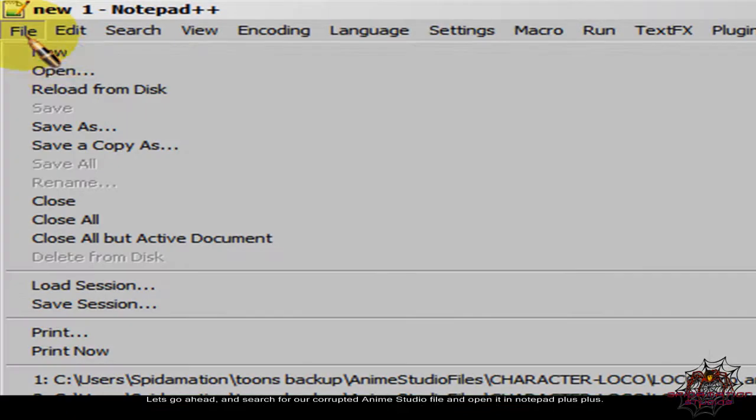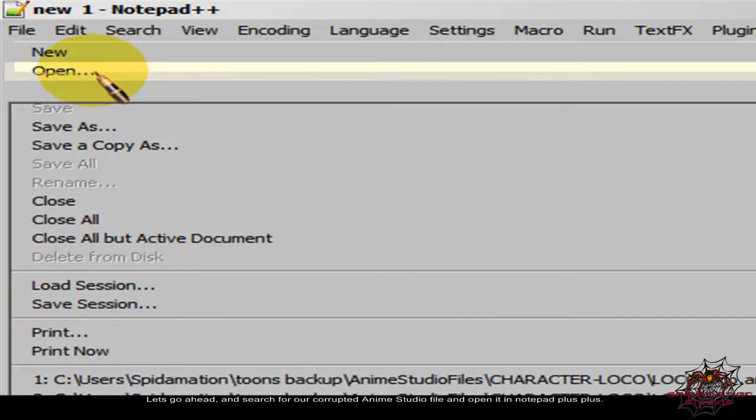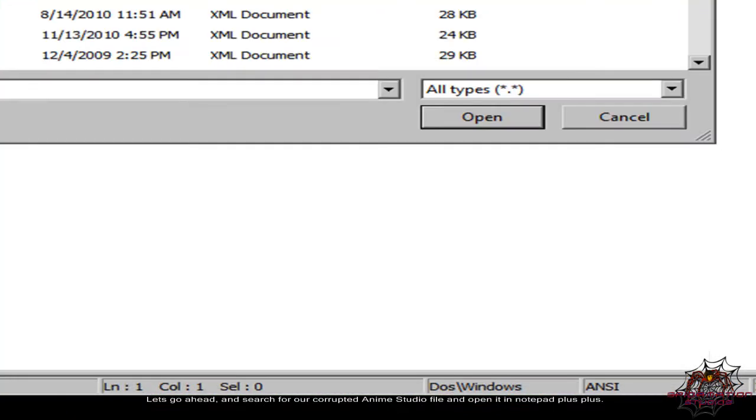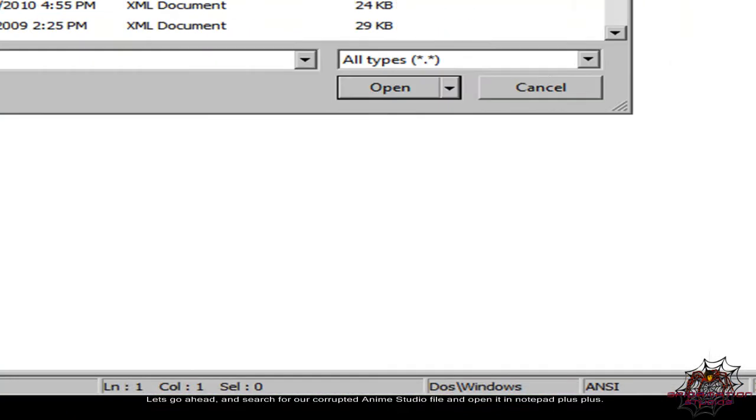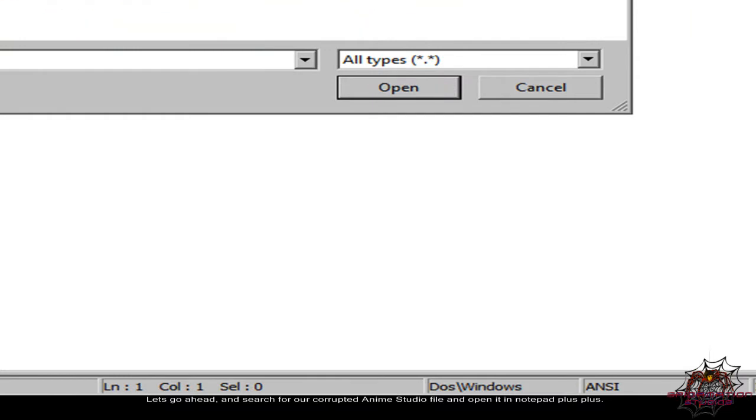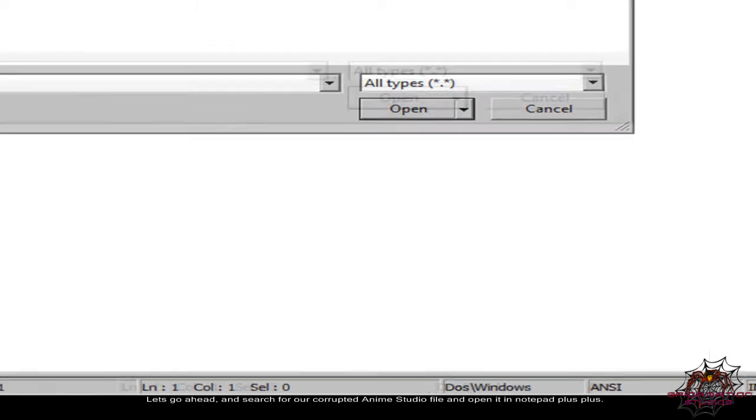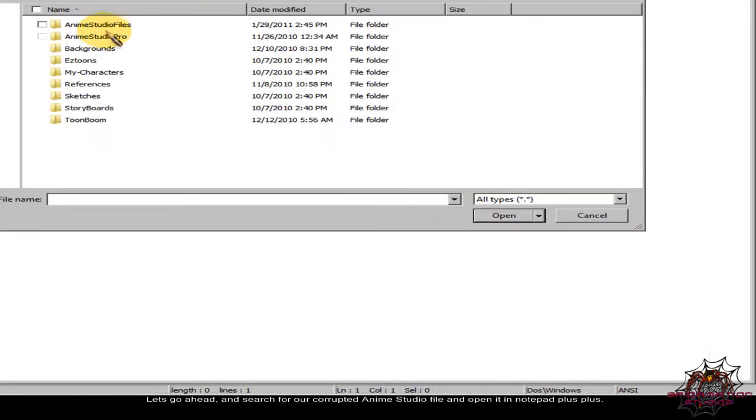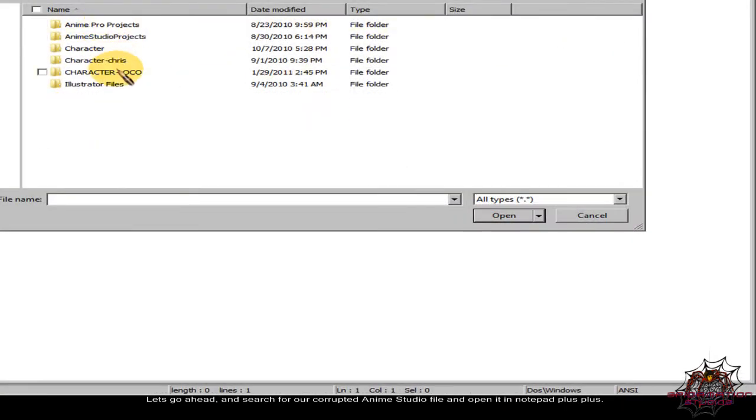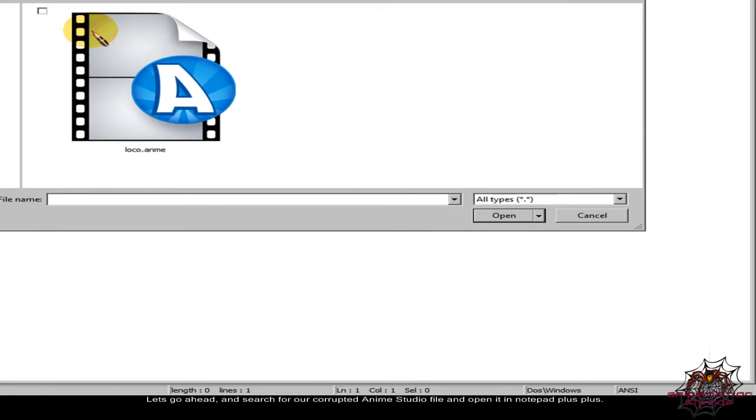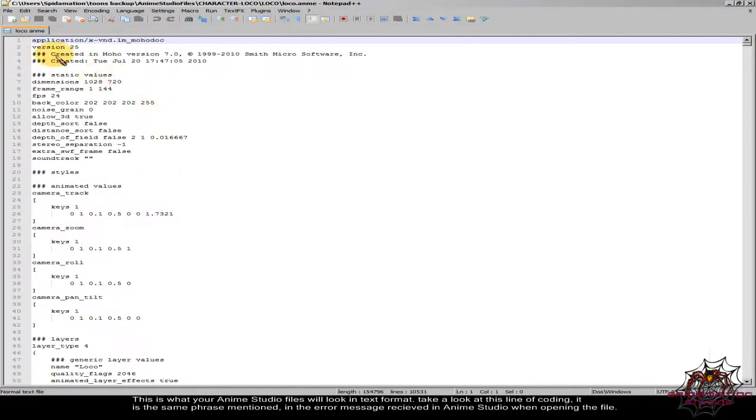Let's go ahead and search for our corrupted Anime Studio file and open it in Notepad++. This is what your Anime Studio files will look like in text format.